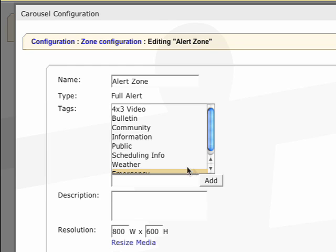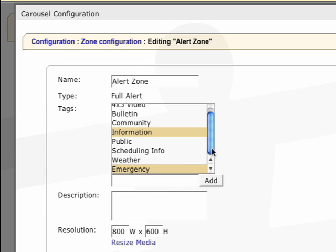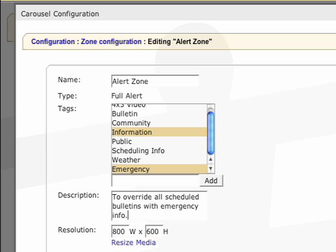Since this will be our full screen alert zone, we'll make our resolution the same as our channel output which is 1280 by 720. You can tag it with something like emergency and information.